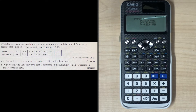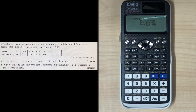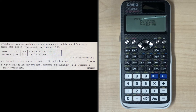Moving on to part B: with reference to your answer to part A, comment on the suitability of a linear regression model for these data. For the first mark, write that R is close to -1, so we have a strong negative correlation. For the second mark, conclude that it is suitable to use a linear regression model for this particular bivariate data.